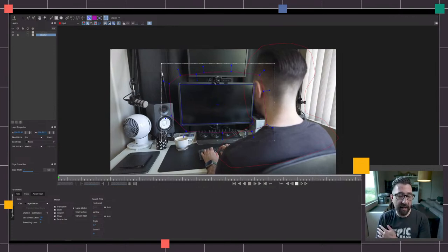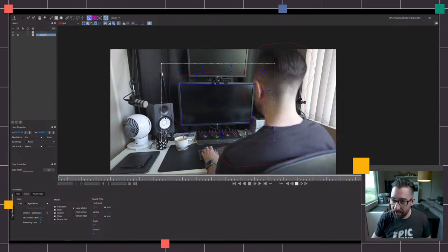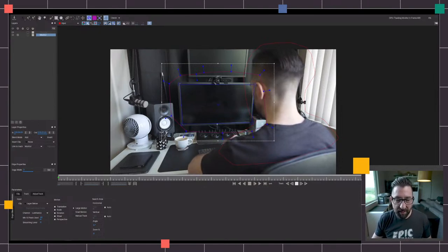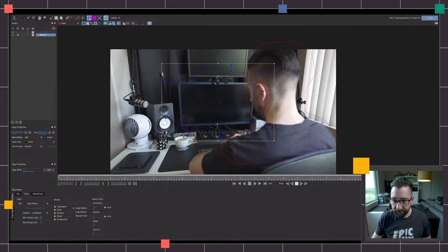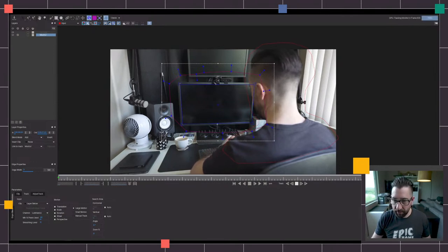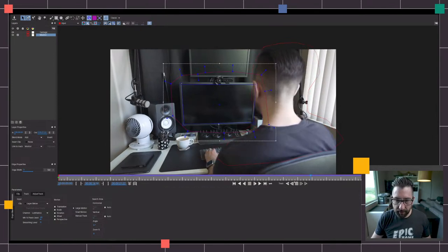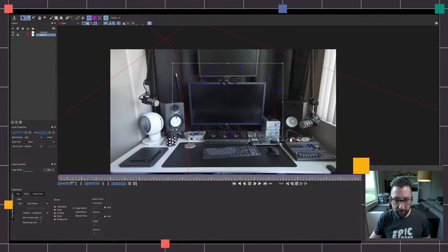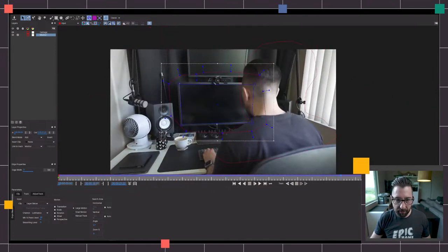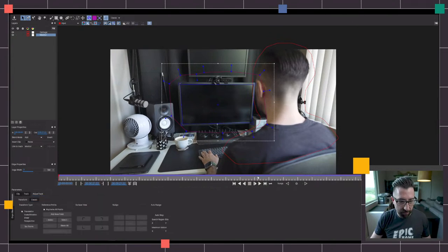This is at 24 frames a second. I did this on Saturday at 60 frames a second and it was terrible — so if you're going to do this, try not to do high frame rate if you can help it. It adds a lot more work to your plate. Alright, this looks pretty good — finished. Let's jump through this track. Other than that corner pin moving just a little bit, this actually looks pretty solid. Let's move over to Adjust Track and go back to the beginning.